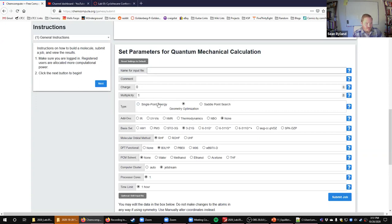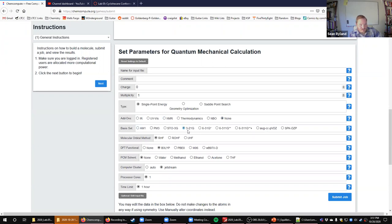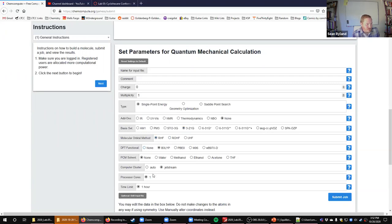You want to make sure you put a name in so it gives you an output file you can save. You don't need to put anything for comment. We don't want a geometry optimization — we want a single point energy; the geometry optimizations take too long, so I've done those for you. For add-ons, you don't need any. The basis set is which functions it's going to mix together — bigger basis set means better answer but longer calculation time. We'll go with the low-level 3-21G basis set since we're just practicing getting answers.